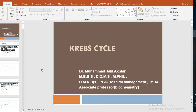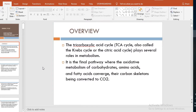Assalamu alaikum. We are now going to study the Krebs cycle. Before that, I will request you to please open your Lippincott biochemistry book at page number 892, chapter 8, figure 8.2. It is basically an integrated overview of all the metabolic pathways, and it will be easy for you to follow when you have this picture in front of you.